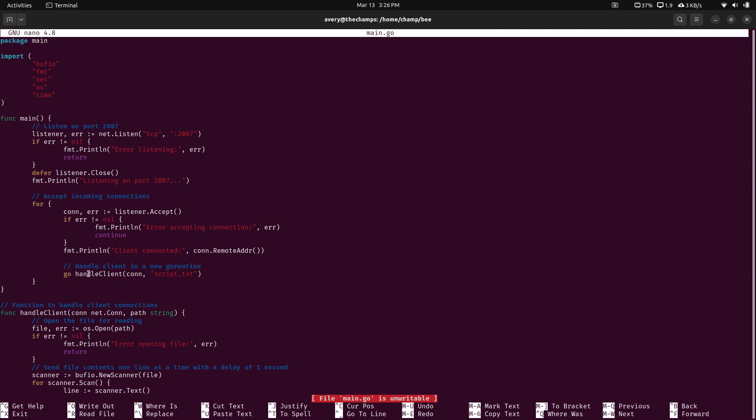And then I just had this for loop. Originally in the for loop, I had it basically just send out the file. But because of that, if you have multiple clients connect, only one client is being treated at once. So because of that, I'm using just go. I believe it's like creating a new thread or whatnot. And it's saying handle client. And I have a connection. And I give it the file name.